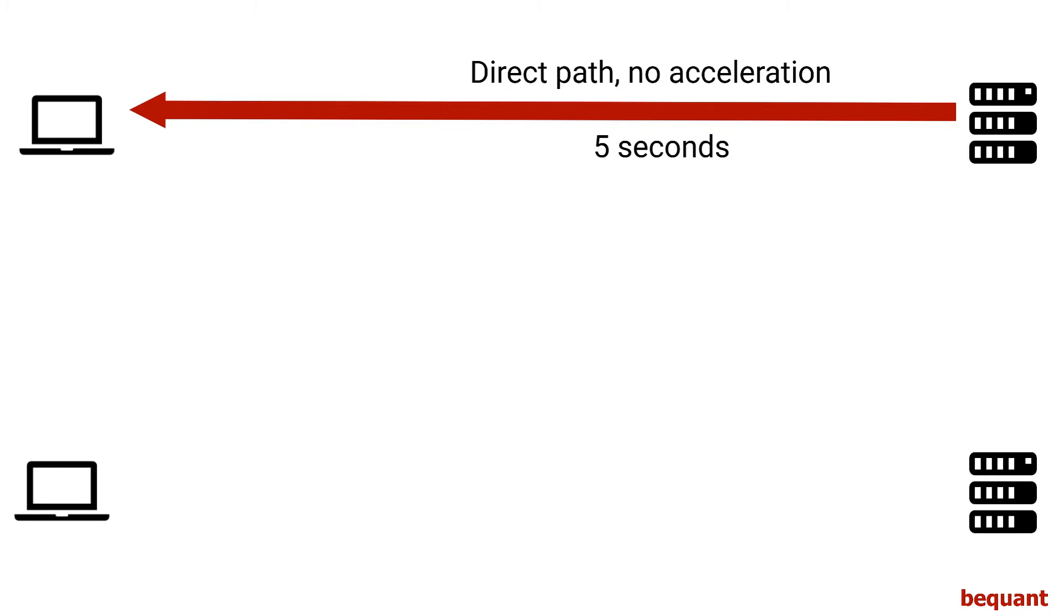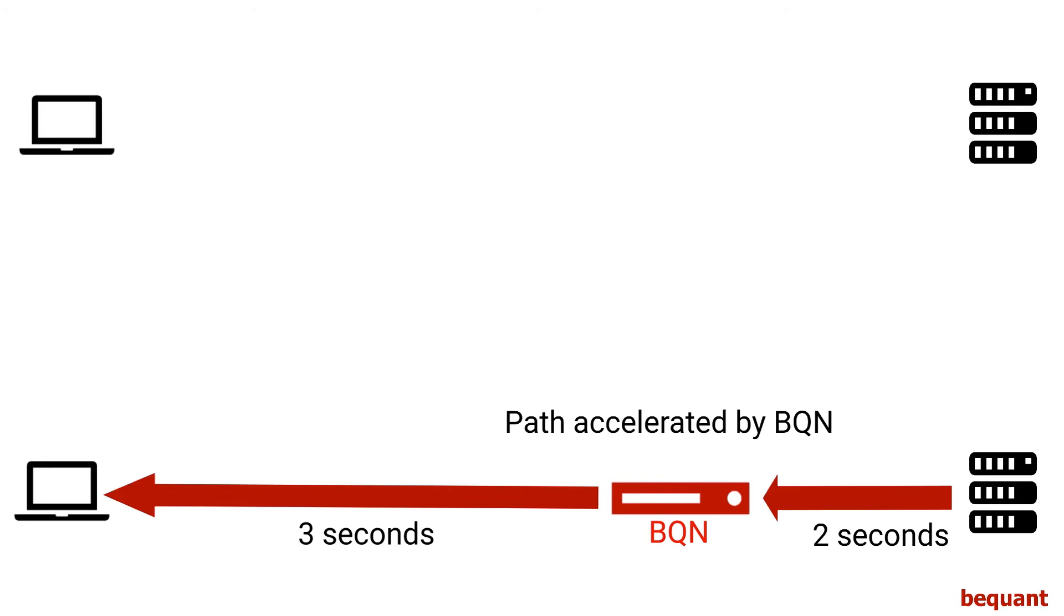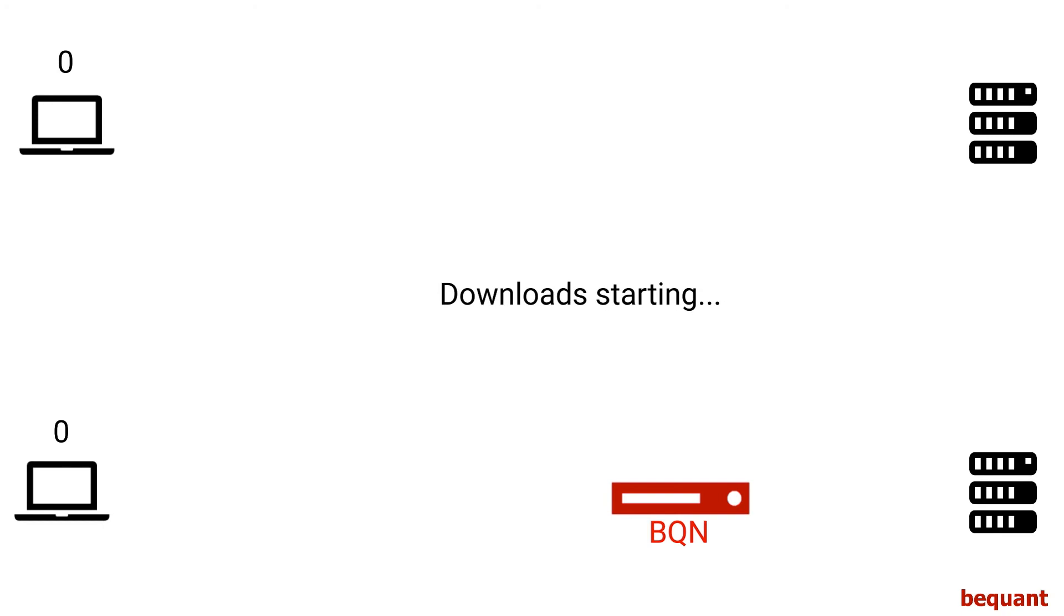On the top we'll have a direct path, five seconds as an example, and on the bottom we'll stick one of our nodes between two and three seconds, and we'll count the packets as they are received by the clients.